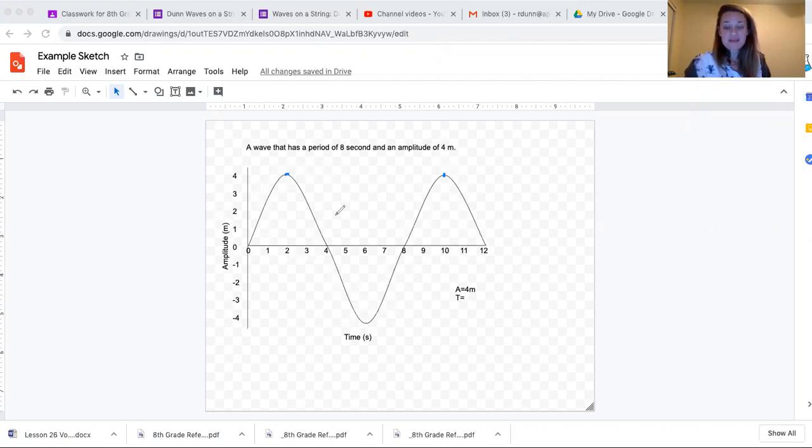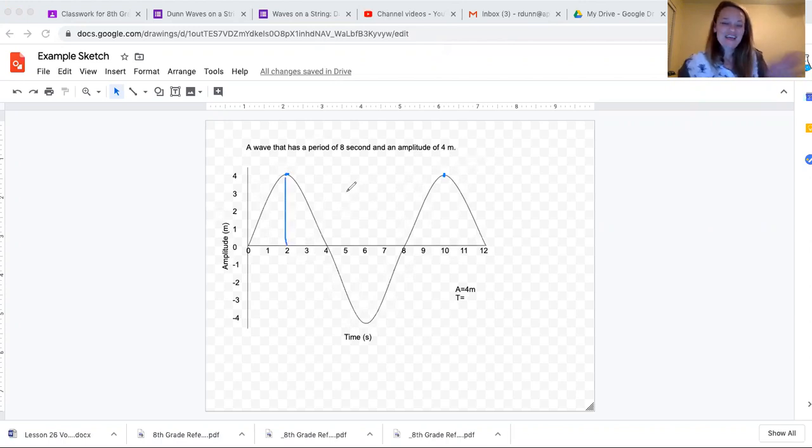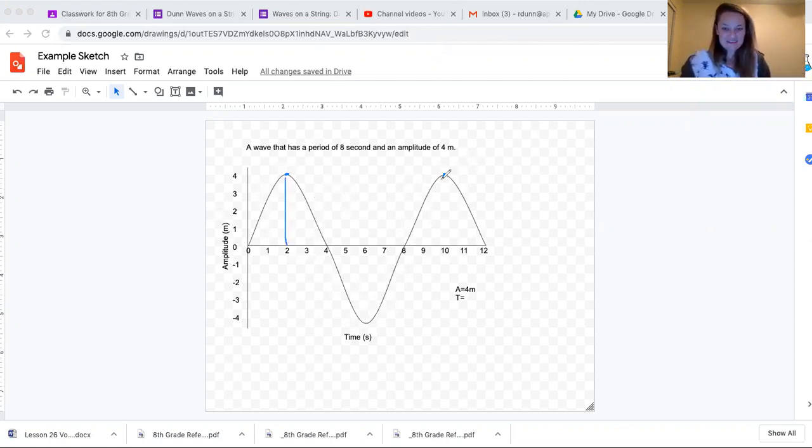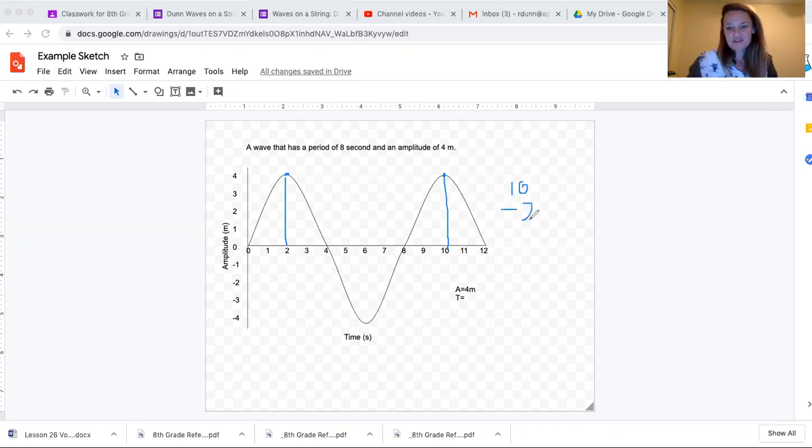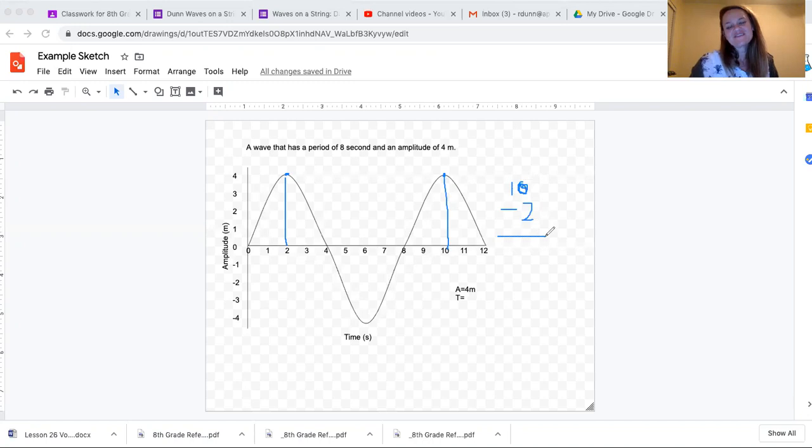In this case, two seconds to ten seconds. So I'll take the number ten and subtract two, which gives us a total of eight seconds.